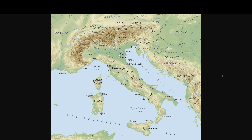Italy is the boot of the world. First off, Rome is at the center of the Italian peninsula — here is Rome, as you can see. There is a high mountain range called the Alps, located right here on the map.